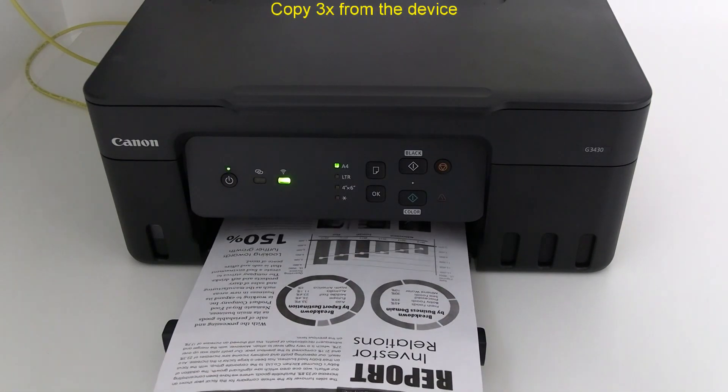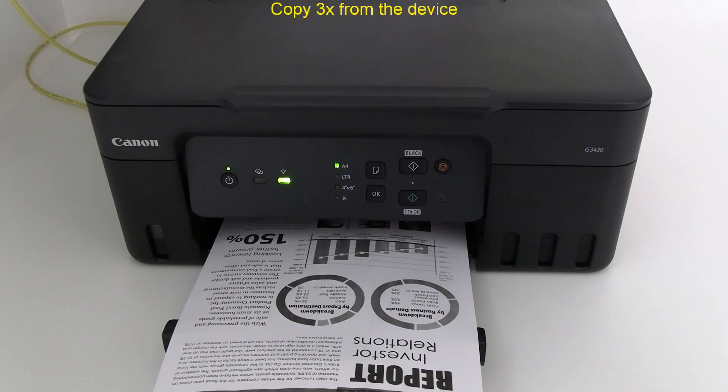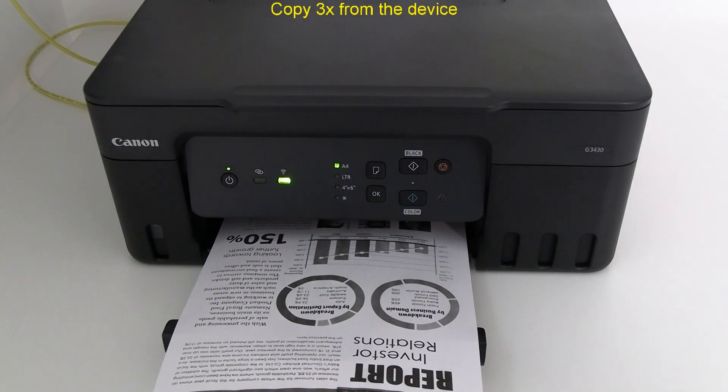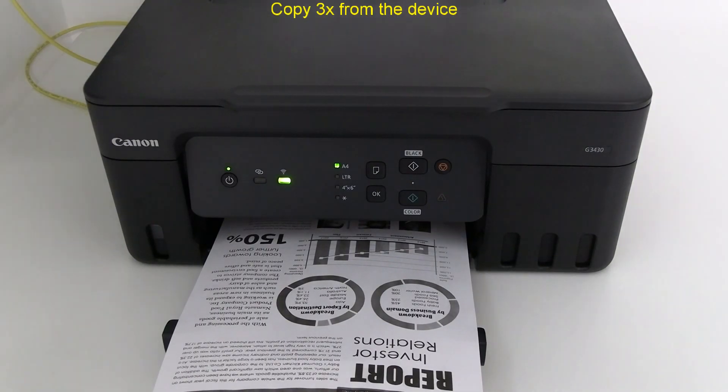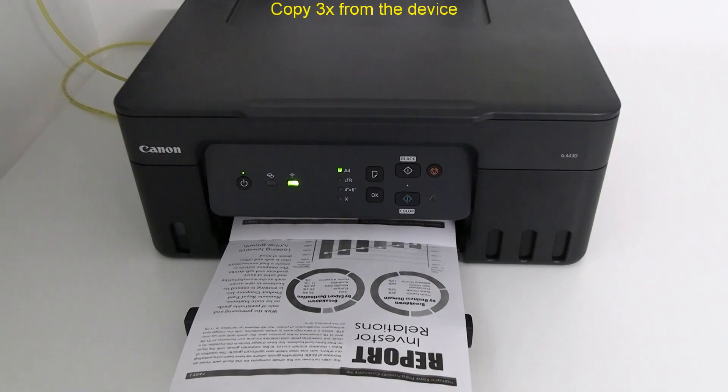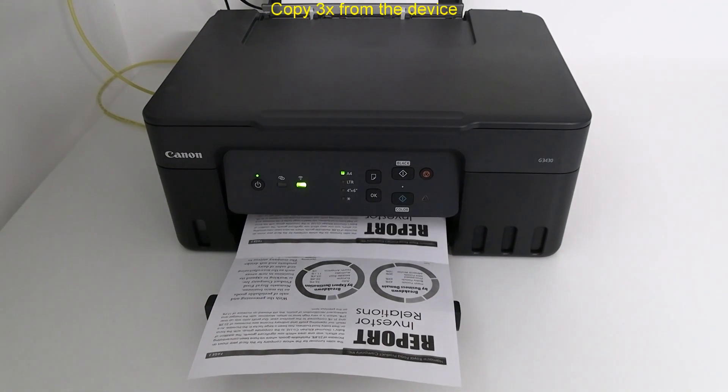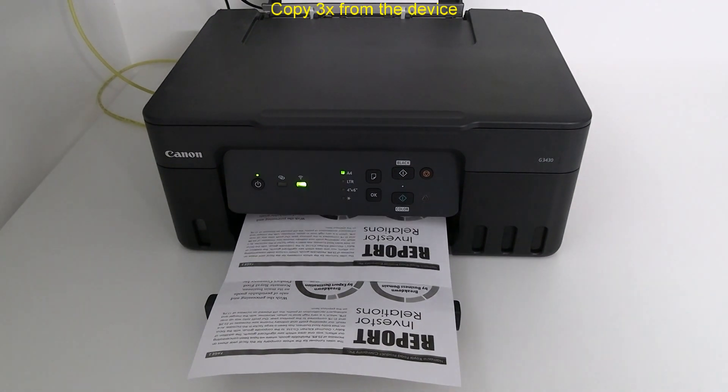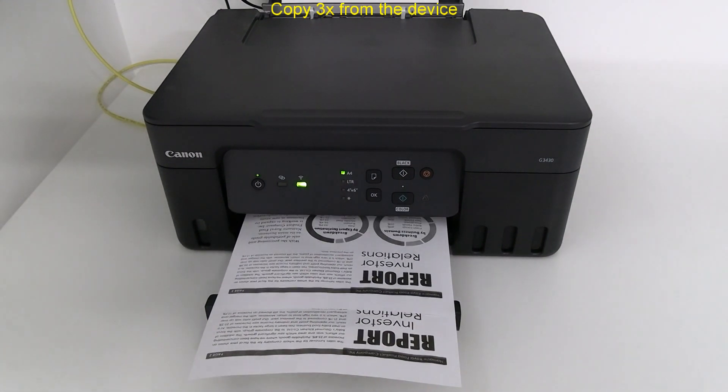As you see no other copy settings are available on this printer as it has a very simple operational panel.